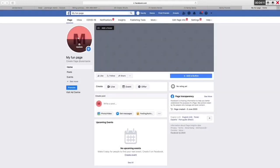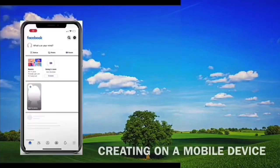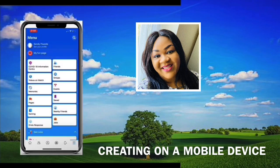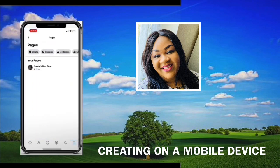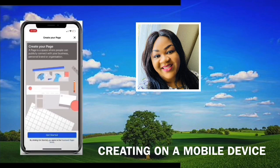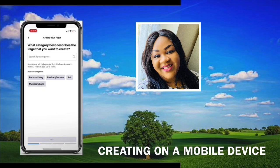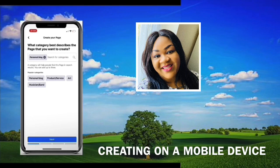The next screen is going to be the mobile version of creating a Facebook page. On your mobile device, go straight onto your wall, click on the three lines at the bottom — it takes you to the menu page and then you click on Create. Once you've clicked on Create, click Get Started. For the purpose of this video, I'll be choosing Personal Blog for the category. You can choose either that or Products and Services.